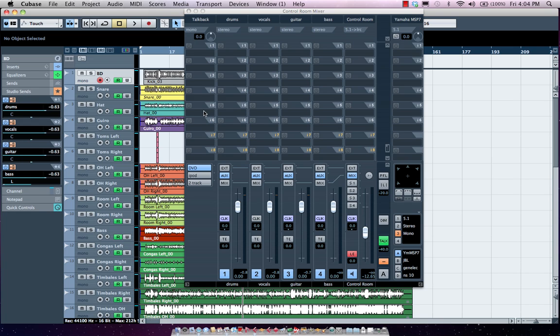So as you can see, whether you're switching speakers or setting up your headphone mixes, listening to external sources, the control room is an incredibly powerful aspect of Cubase.